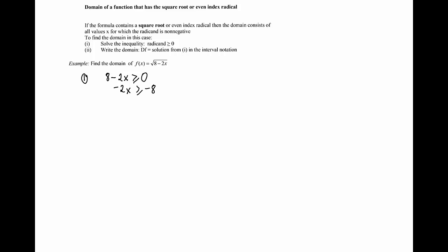And divide both sides by negative 2, remembering that if we divide an inequality by a negative number we have to reverse the inequality sign. So that's going to be negative 8 over negative 2 which is 4.